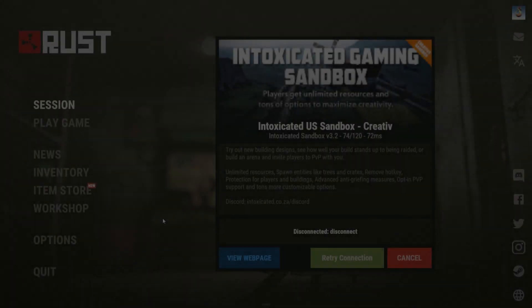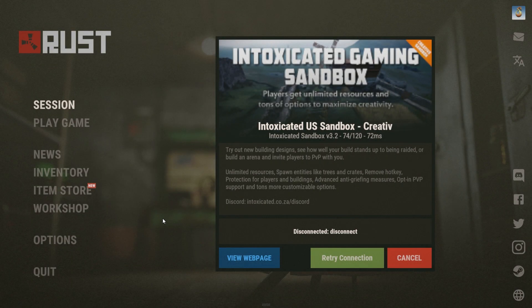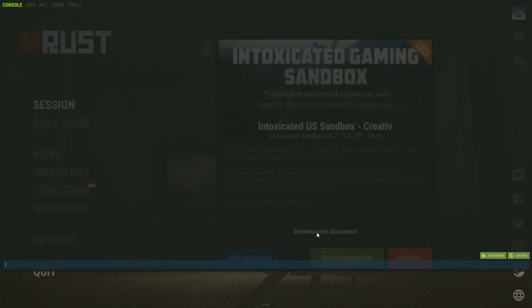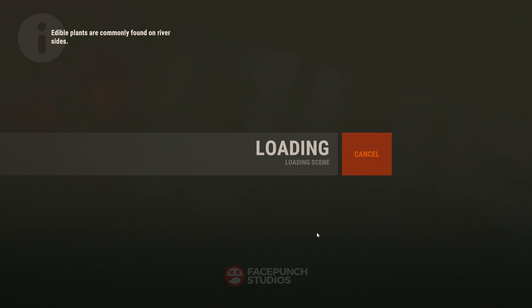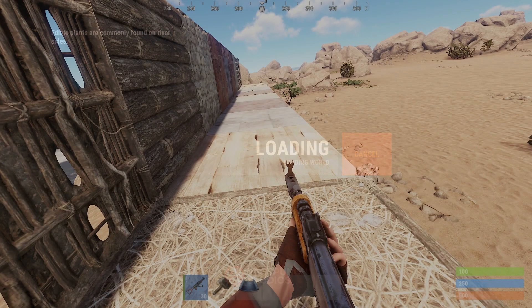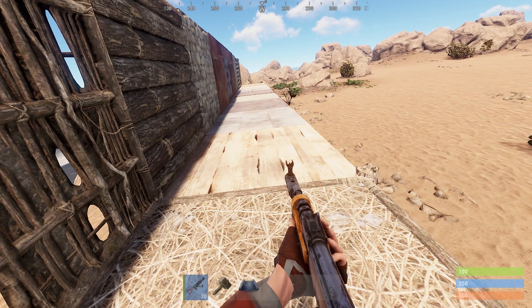Once you're ready to play back your demo, make sure you're not connected to a server, and then use the command 'play filename', such as 'play video01'. It'll take a minute to load everything, and then it'll drop you right into your demo.